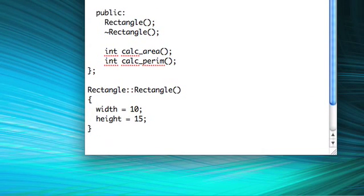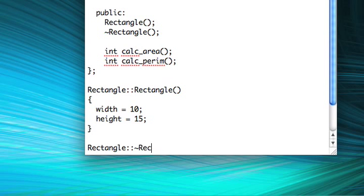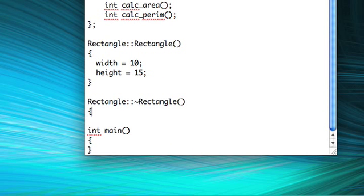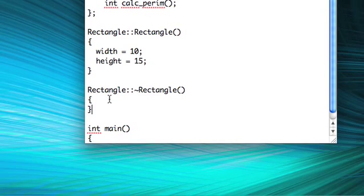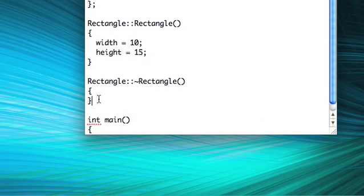Now, let's make our destructor. And I'm not actually going to have the destructor do anything. It's going to be an empty function.